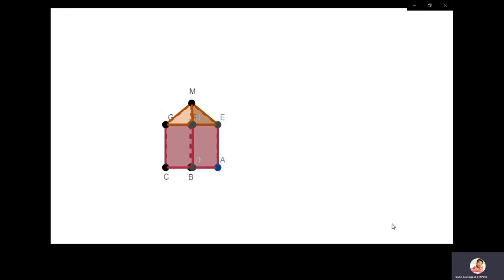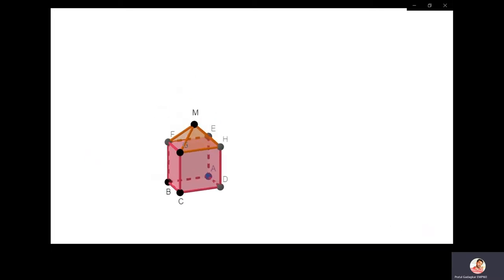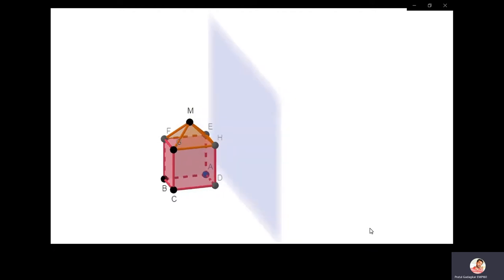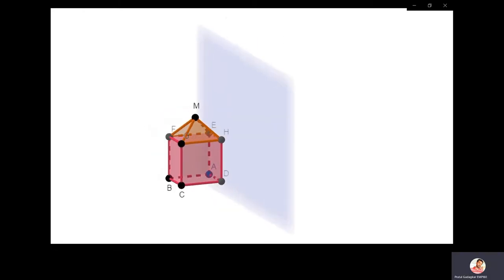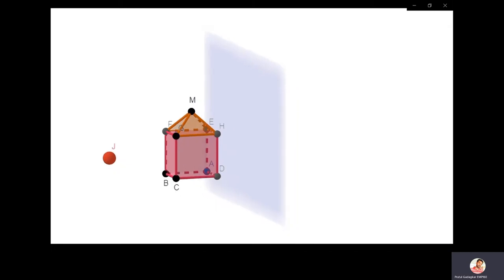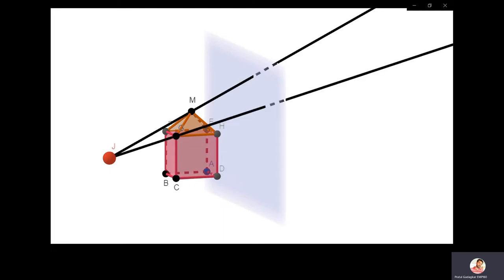Look at this 3-dimensional object. We are going to project this 3-dimensional object on a plane, and that plane is called the plane of projection. We will see this object from one point, which I am going to call the center of projection. Sometimes this center of projection may go to infinity. The fixed point from which these rays are emitted — these rays are called projectors.